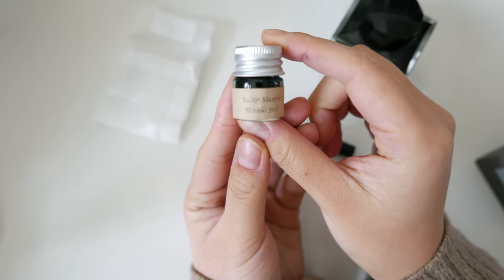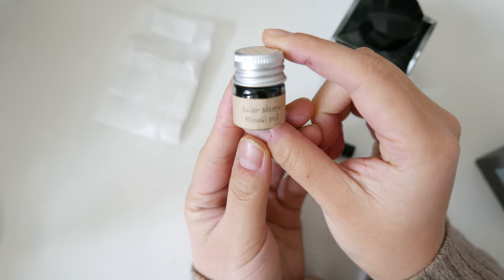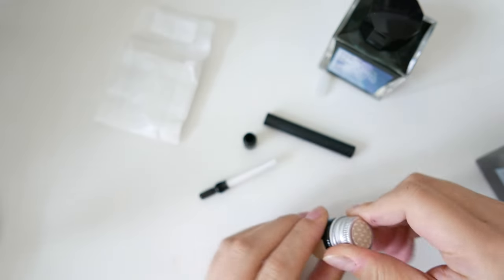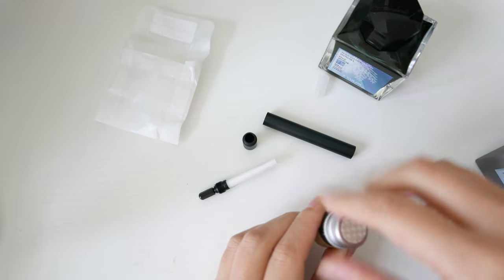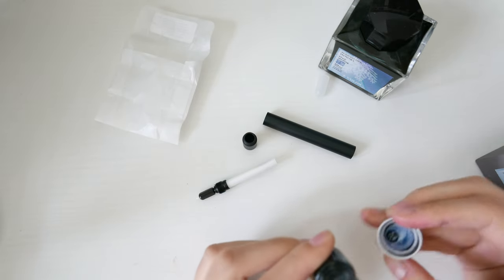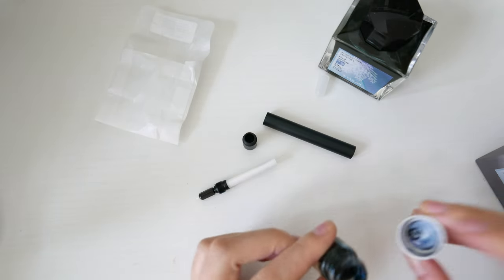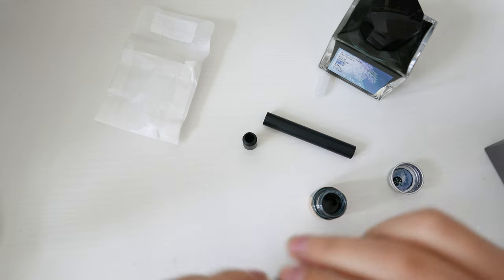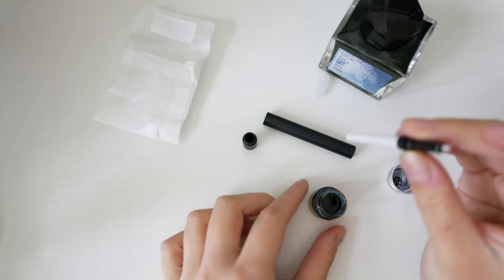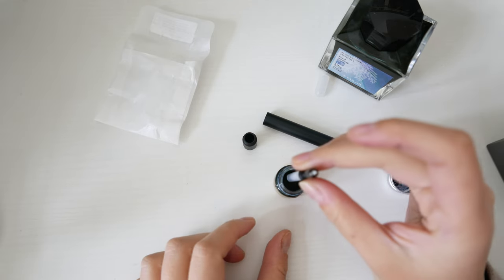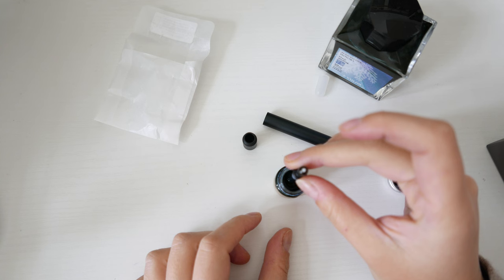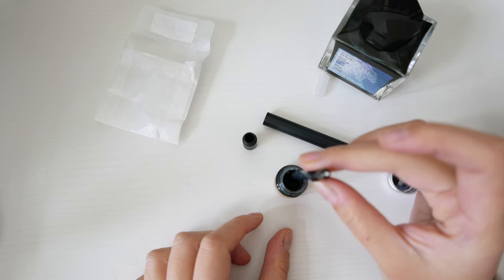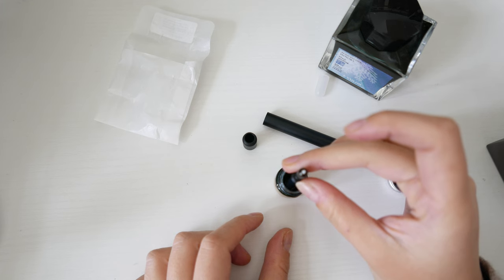I'm going to be testing the pen out with one of my favorite inks, the Sailor Manyo Hinoki. I have a little bit left of the three milliliter sample that I bought from Yosaka Stationery. To fill the pen, I dip the reservoir into the ink and let the capillary action bring the ink upwards.